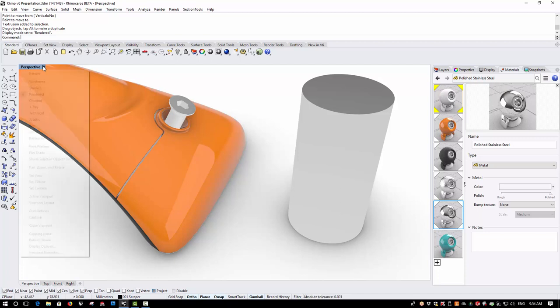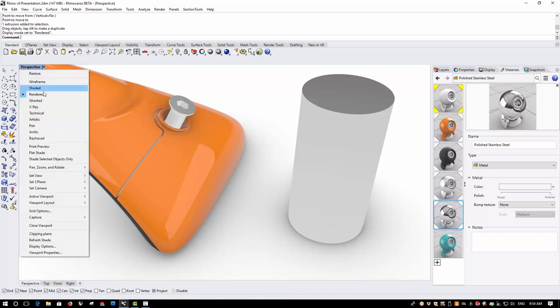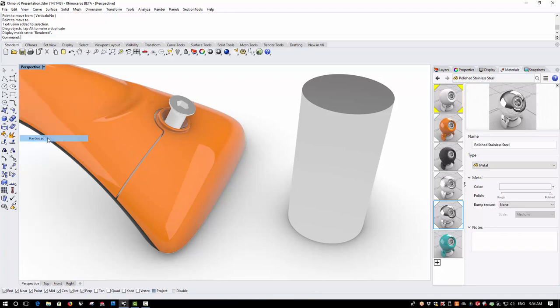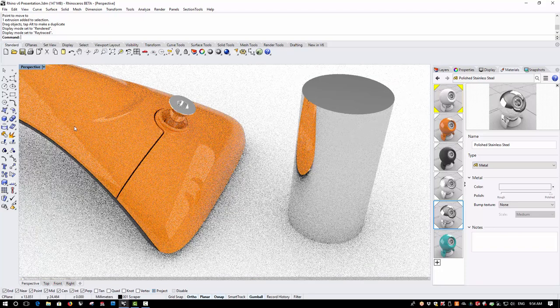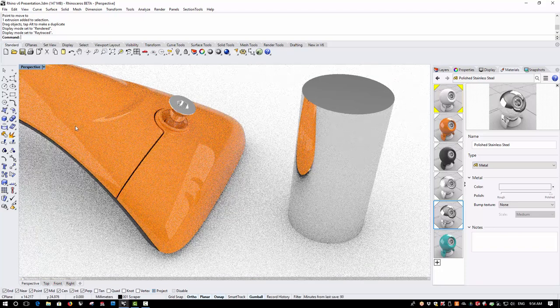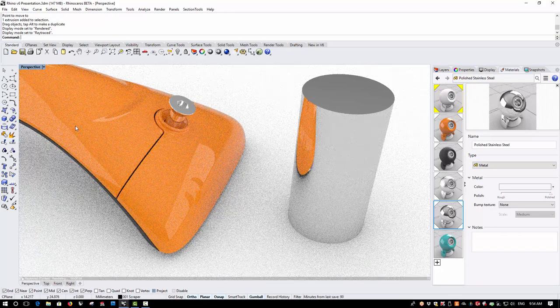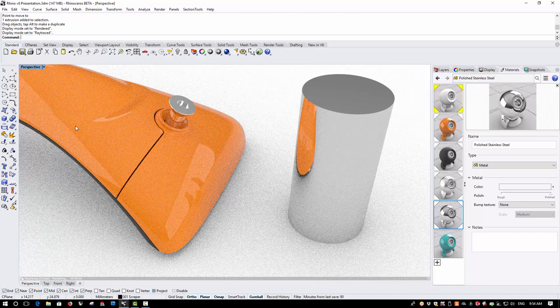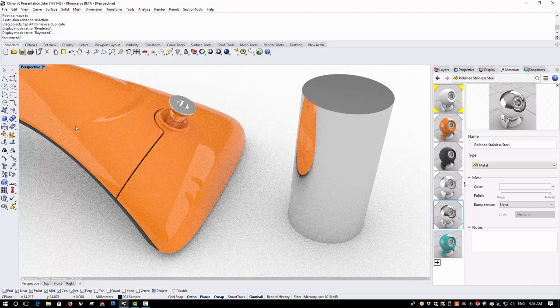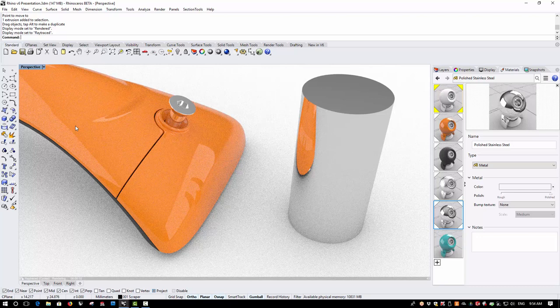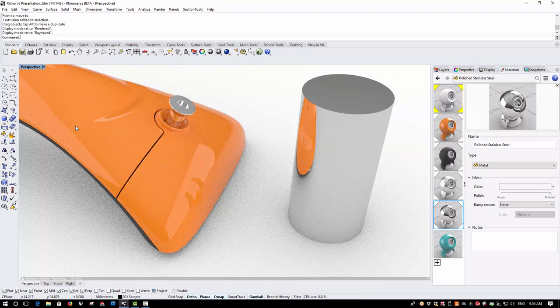This is where the new raytraced display mode comes in. The raytraced display mode is a live working viewport mode that has a progressive path raytracer that gradually refines the image.